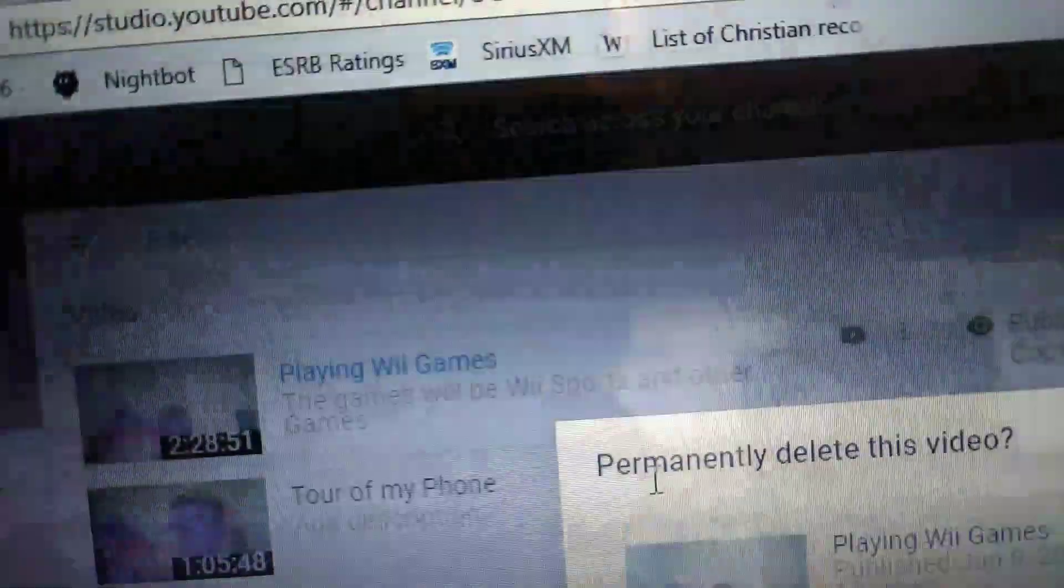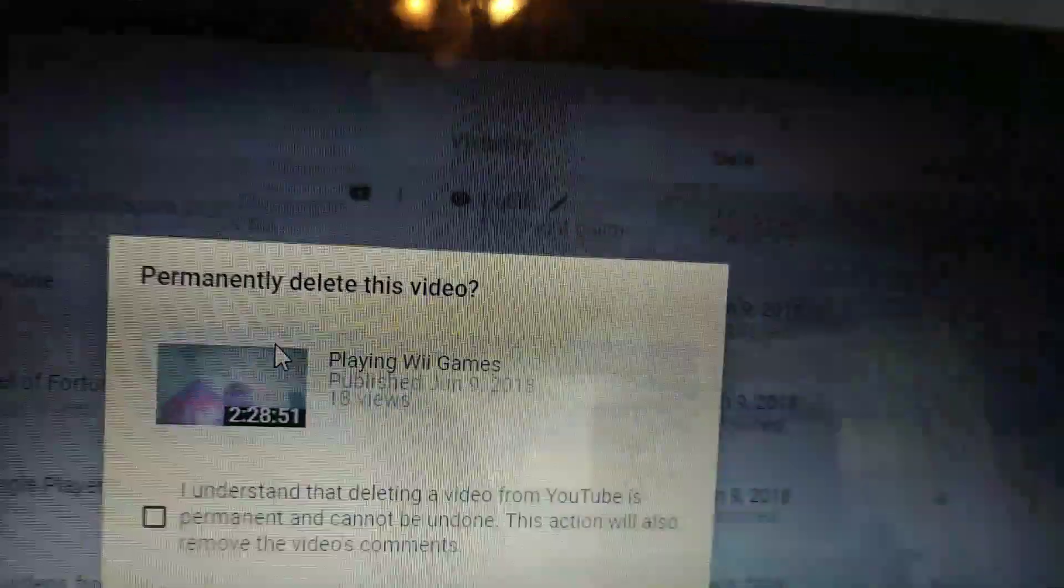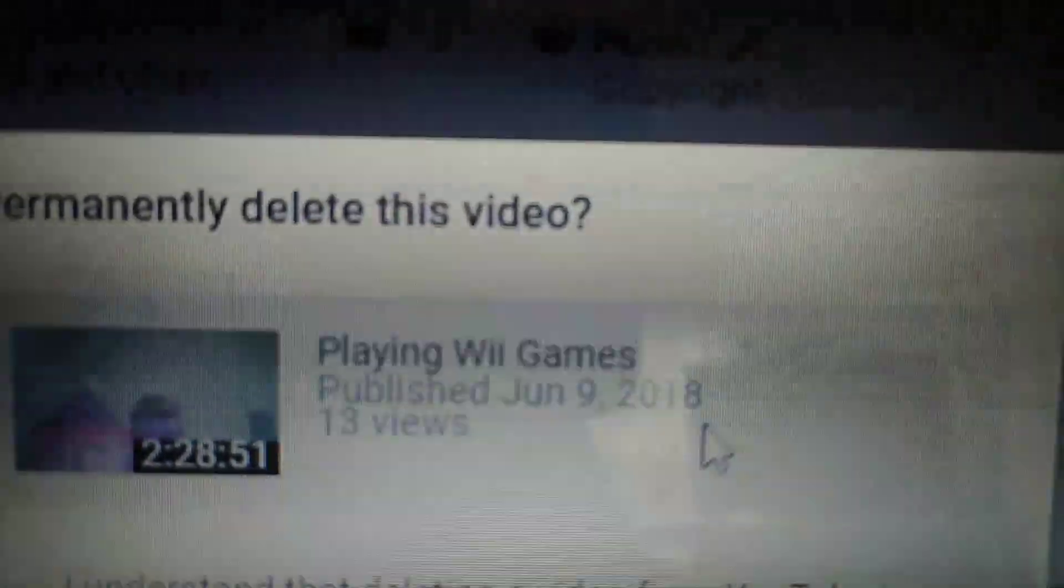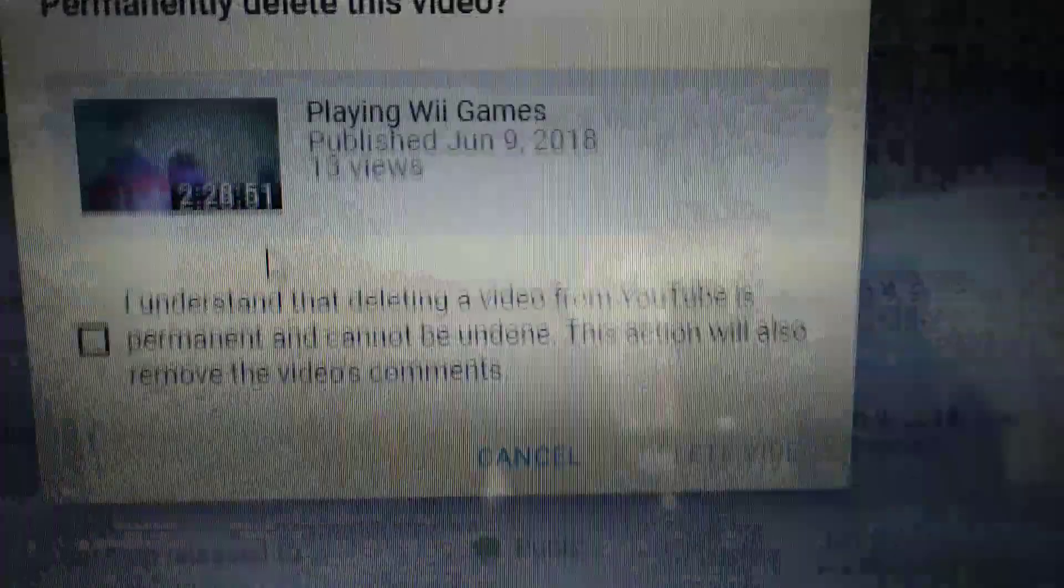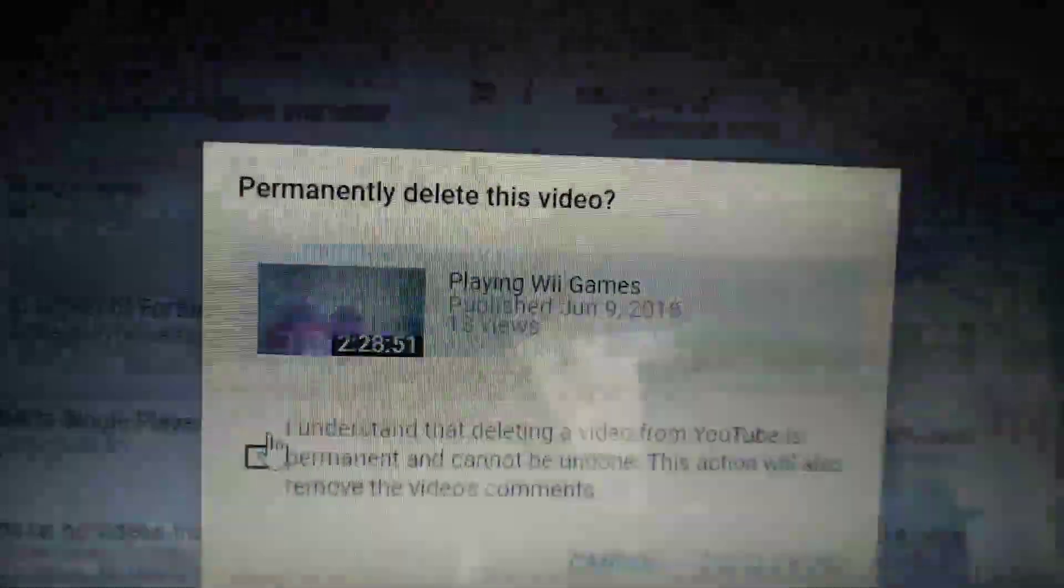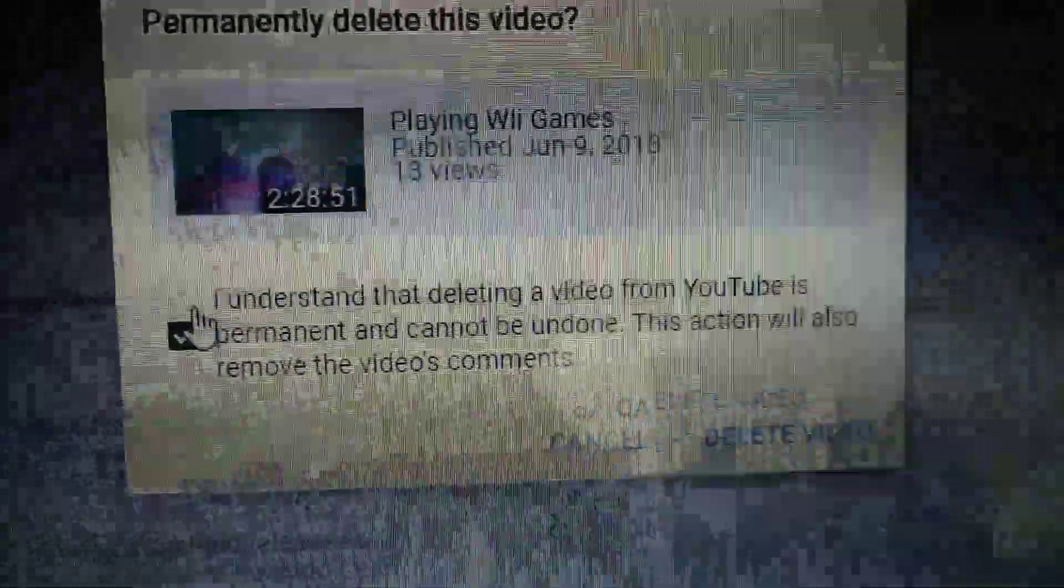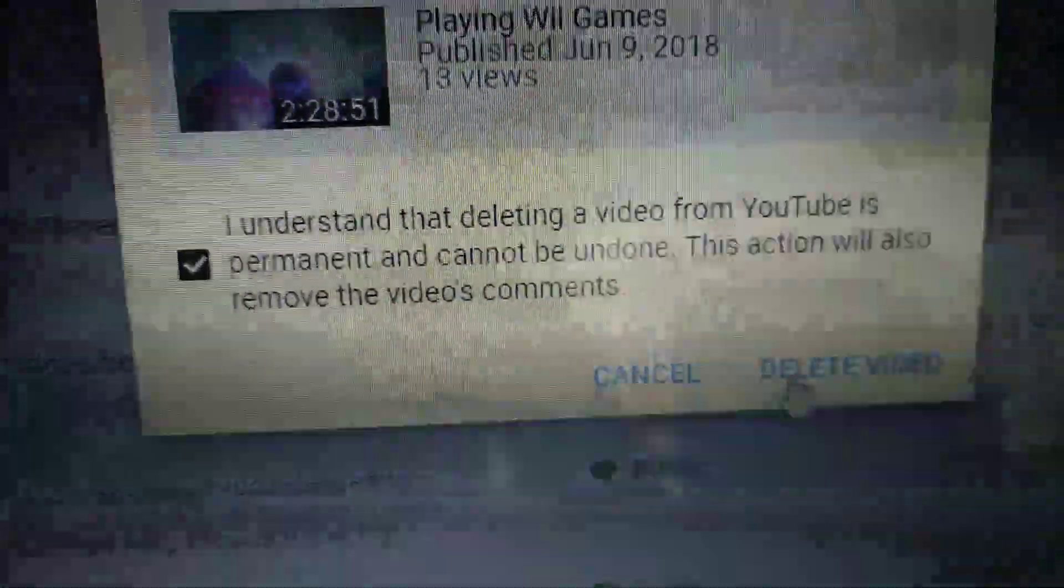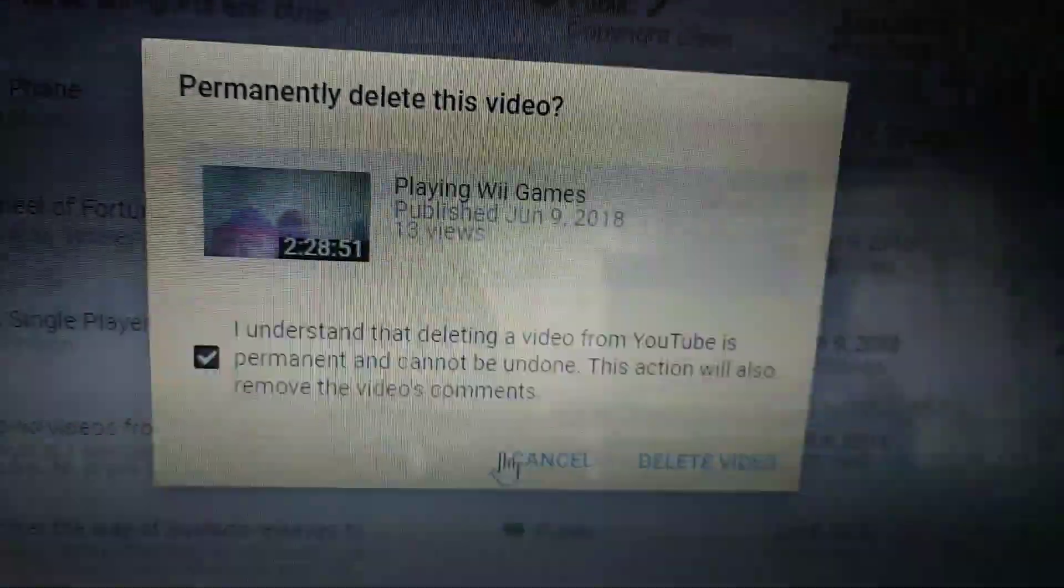Well, I really don't want to delete that video. Click delete and it says "Playing Wii games published 2019." You check that and then click delete videos. So I don't want to delete the video, but that's how you delete videos.